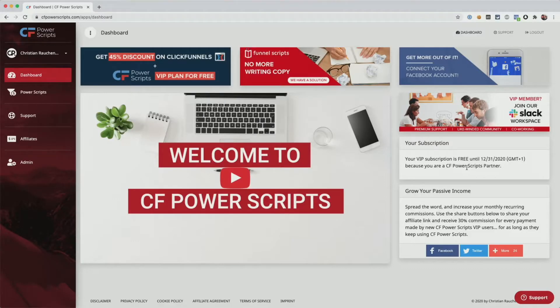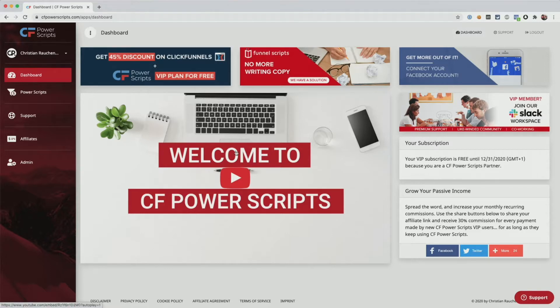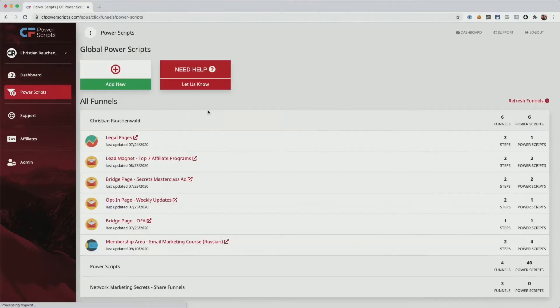Now, as always, in order to get started, you will need to log into your CF Power Scripts account and once there, head from the dashboard to your Power Scripts section.